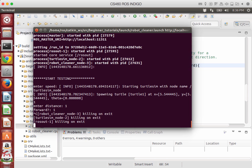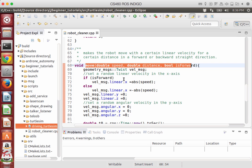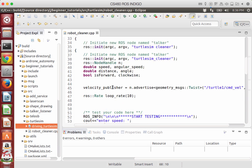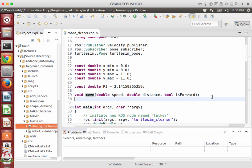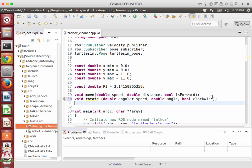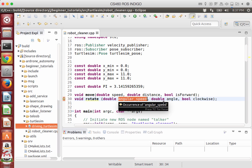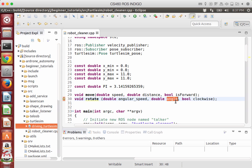Now the objective is to make the rotate operation. We need to declare the rotate method. Like the move method, it takes a speed — here we have an angular speed — the angle to rotate, and also whether it is clockwise or counterclockwise.